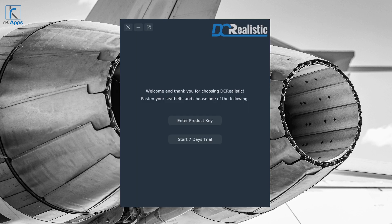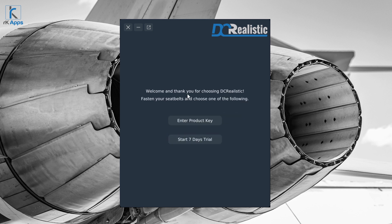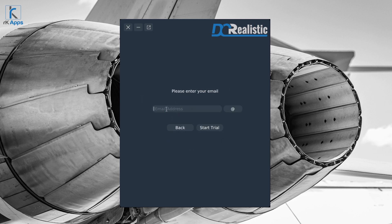Once you run DC Realistic for the first time, you will have two options. The top one is to enter your product key and activate — you put in your email, paste your serial number, and press activate. If you don't have a serial number and would like to try DC Realistic for seven days free, press the trial option, enter your email, and press start trial.